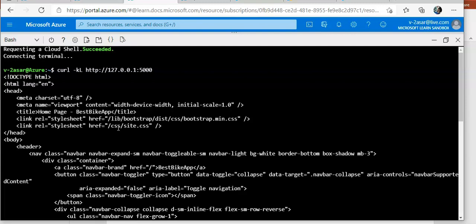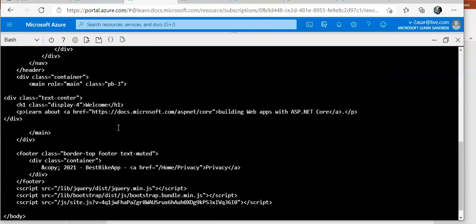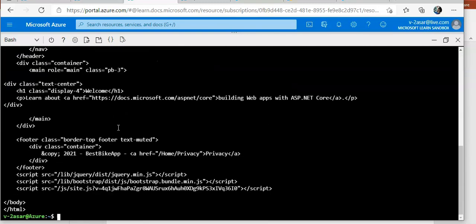Now if I want to deploy the same code to the app service, one thing that I can use is automated deployment. Automated deployment or continuous integration is a process used to push new features and bug fixes in a fast and repetitive pattern with minimal impact on the end users. Azure supports automated deployment directly from several sources. You can use Azure DevOps, you can use GitHub, Bitbucket, OneDrive, Dropbox.